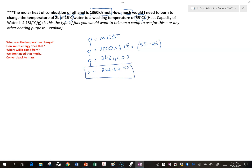So that's how much energy we're going to need to take 2 litres of water from 26 to 55 degrees, and we're going to get that energy from burning ethanol. Now from the given information, one mole of ethanol gives us 1360 kilojoules. We don't need that much — we just need 242.44 kilojoules — so we need to do some maths to work out how many moles are required to get just this amount.